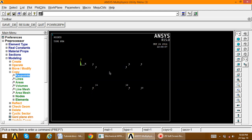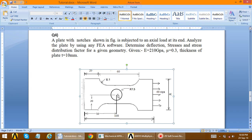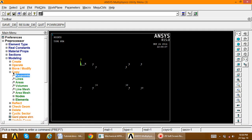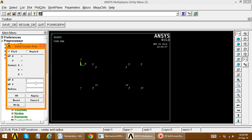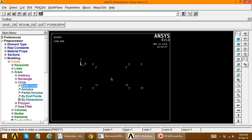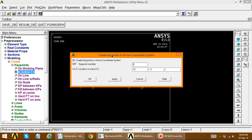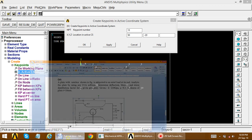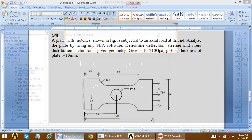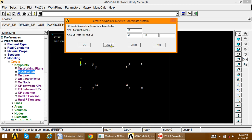Key points are copied. Now we need to create a circle. Go to create areas, circle, solid circle. Instead of defining WPX and WPY directly, first create a key point at the center. Go to create, inactive CS. After key point 12, define key point 13 at x = 50 and y = minus 20. Apply — key point is created.